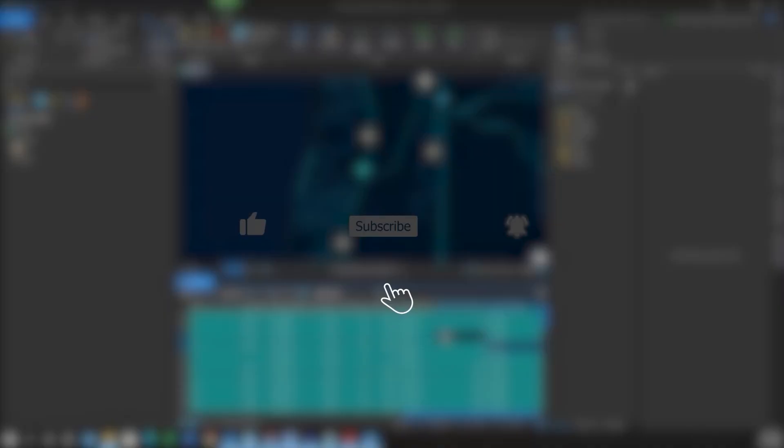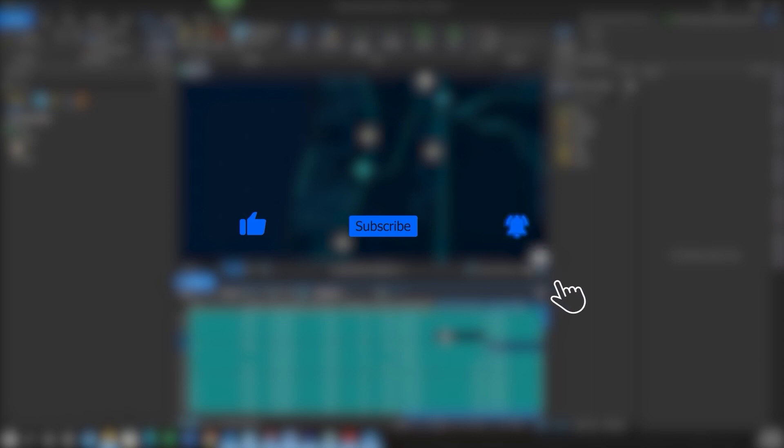If you found this video helpful, please like, subscribe, and hit the notification bell for more content.